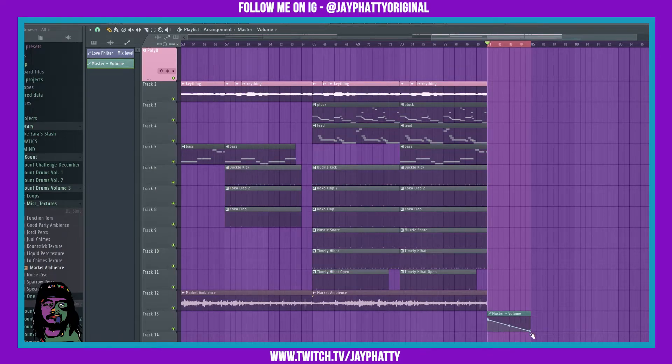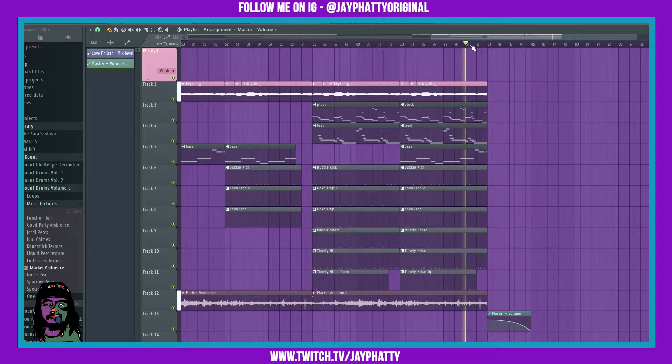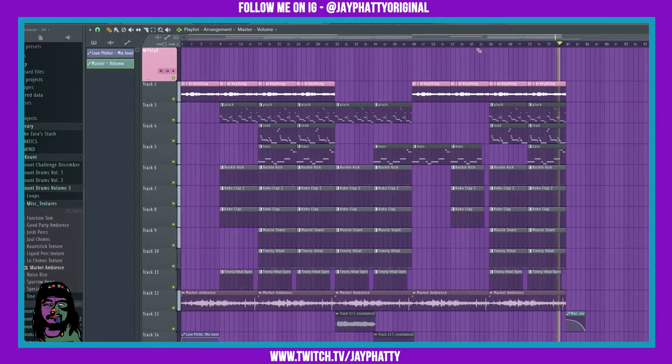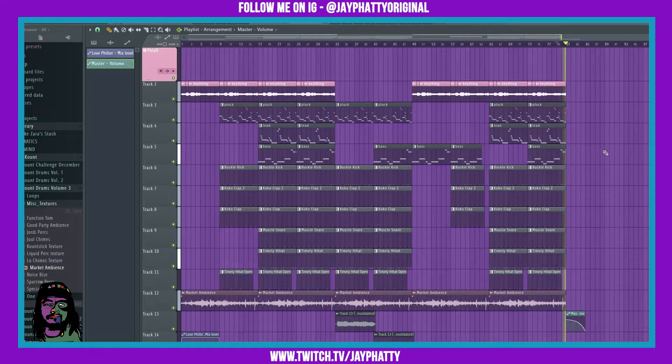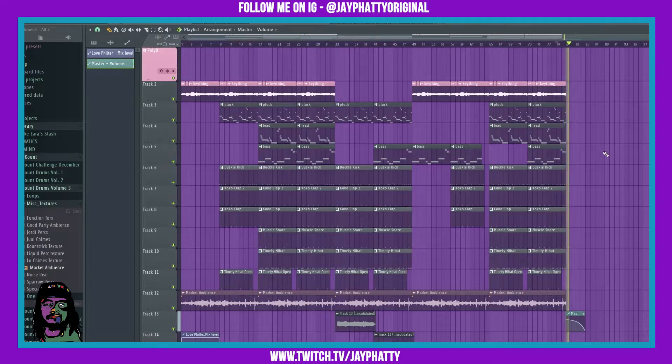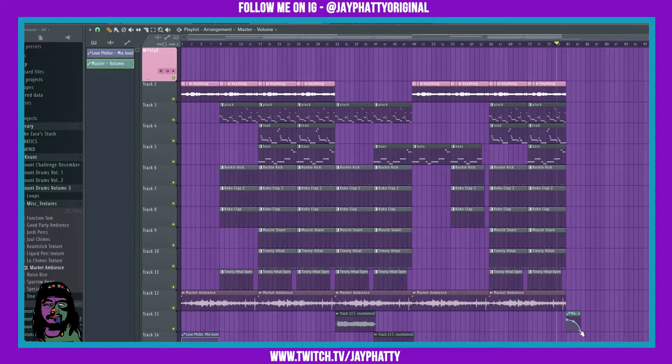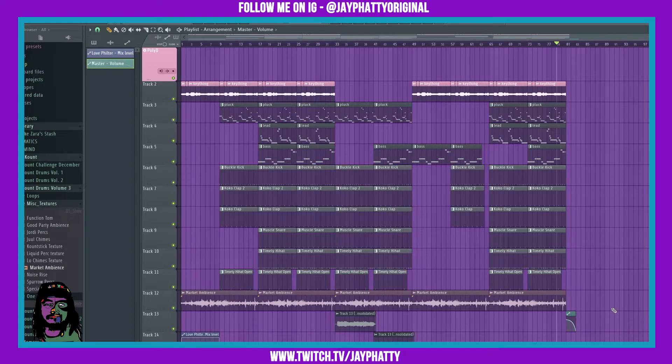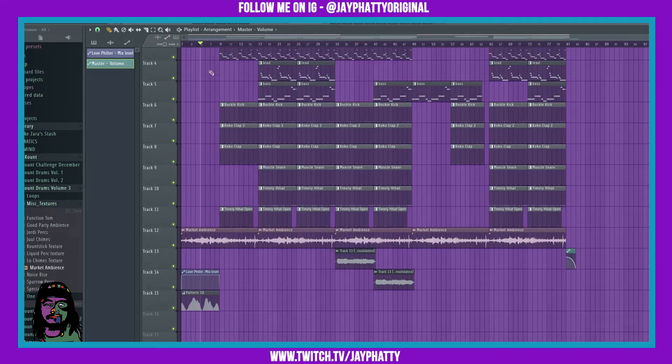You can just drag it down, do something like this. Let's see here, that might be too much so I'll just drag it out to two bars. Alright, let's see here how this intro sounds.